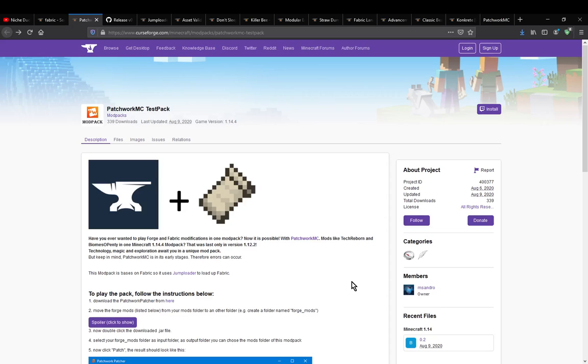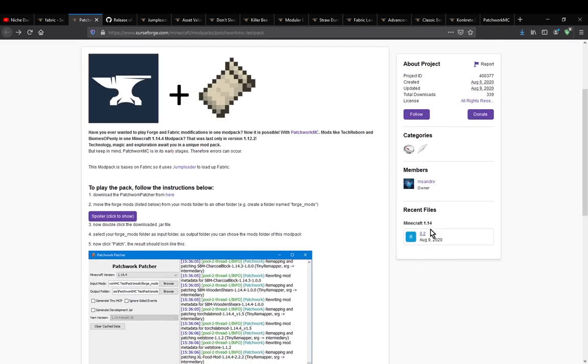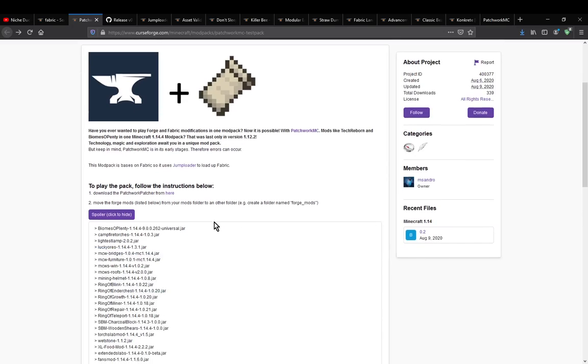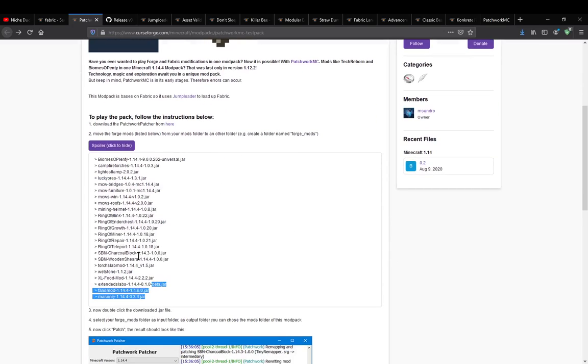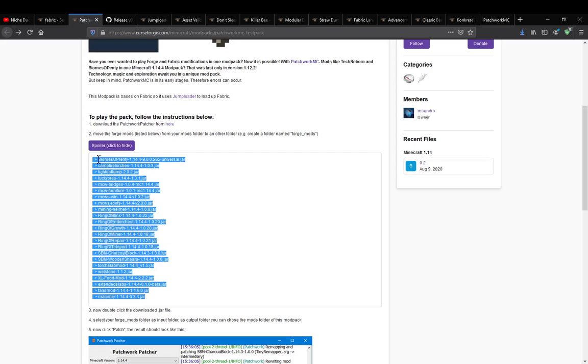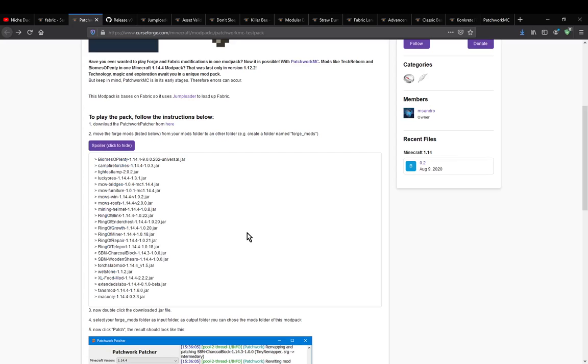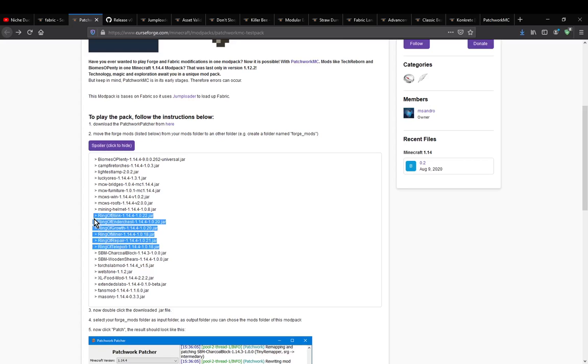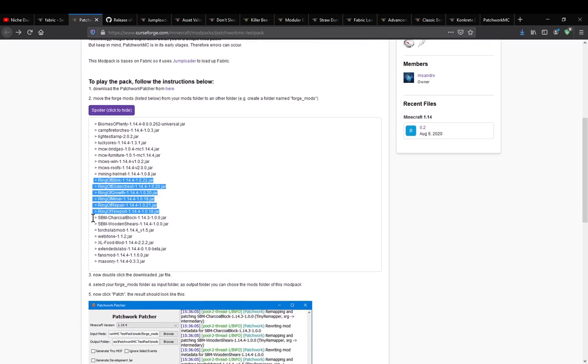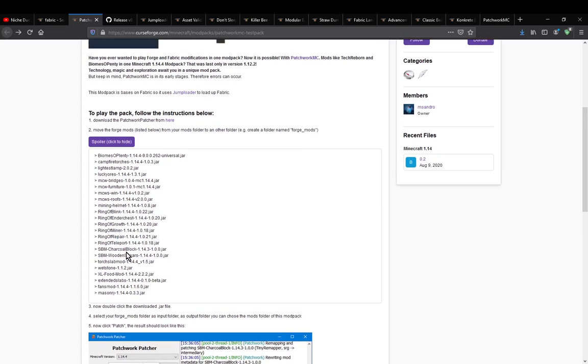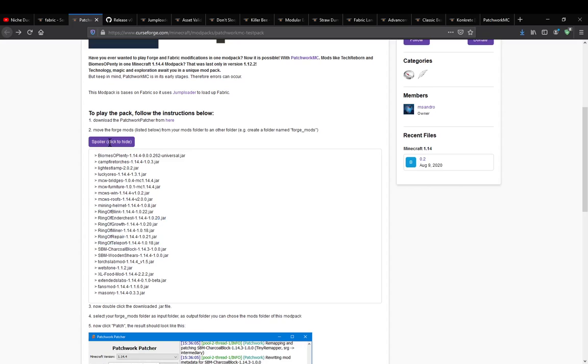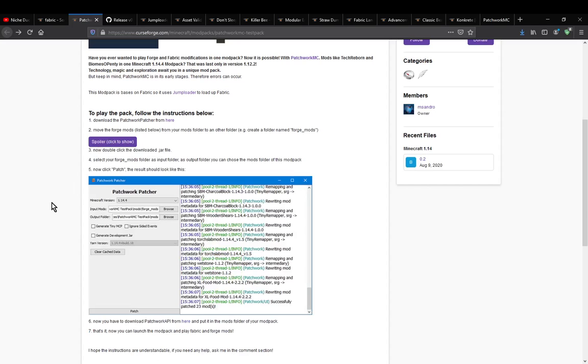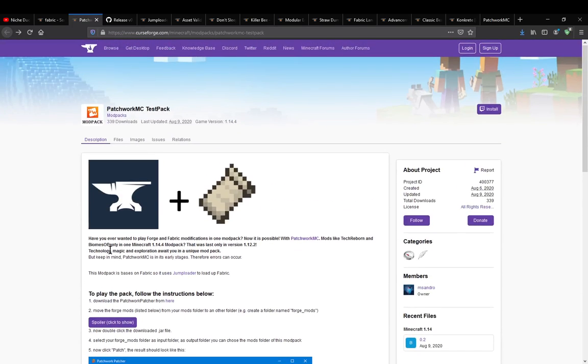This is only for 1.14.4 at the moment, and as you can see there is a fair amount of Forge versions that are now supported. Some that were like the Ring mods, which are now available for 1.15 and higher for Fabric, are not 1.14 Fabric compatible, but now they are because Forge mods now have Fabric support via Patchwork.